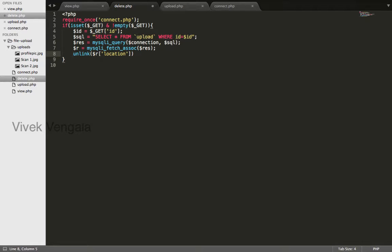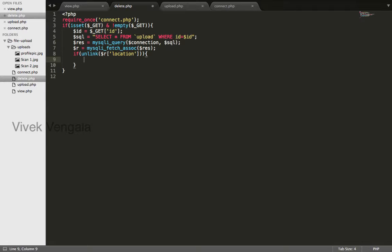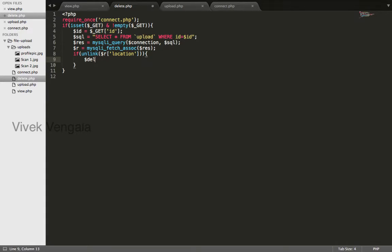I will write an if condition. If this is successful, if I am able to successfully delete the file using the unlink function, then I will delete the record in the database also.